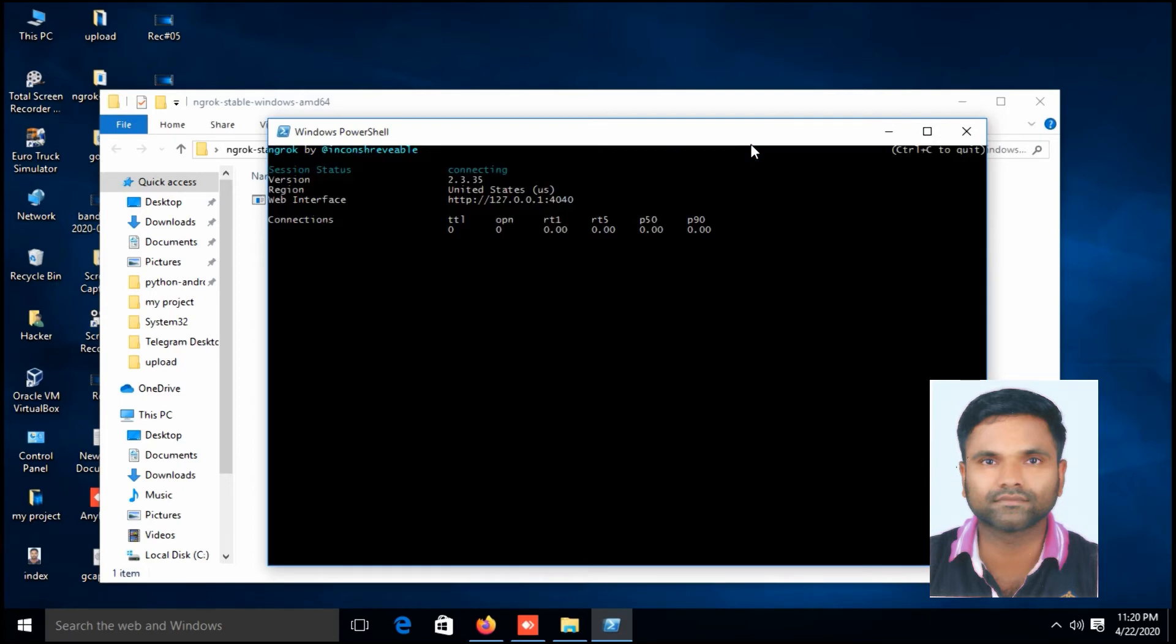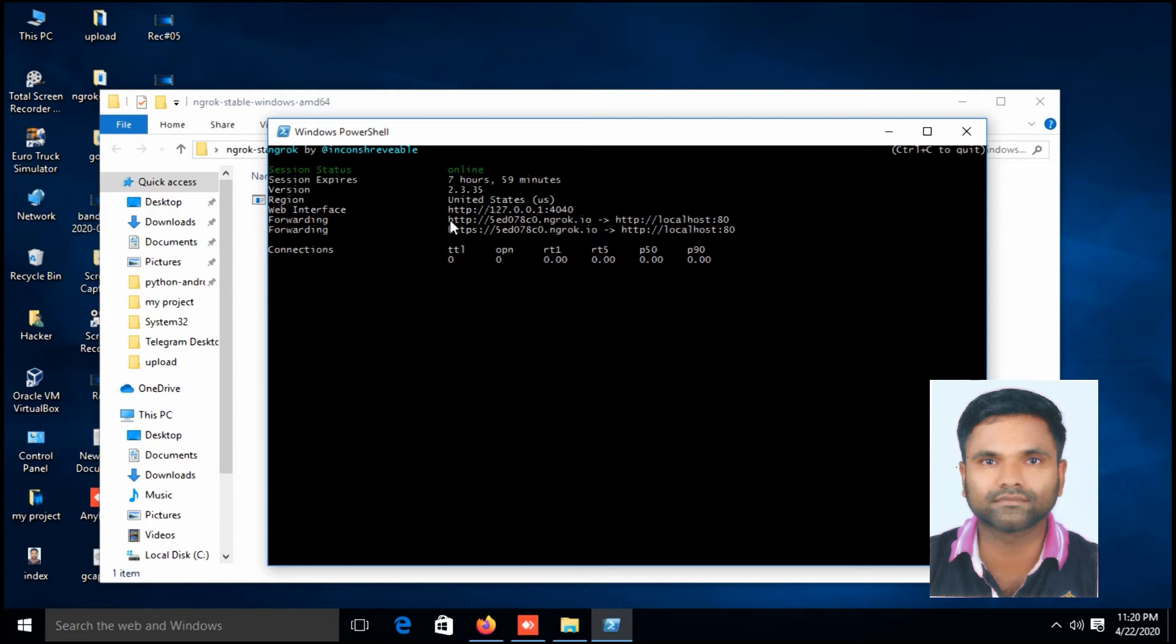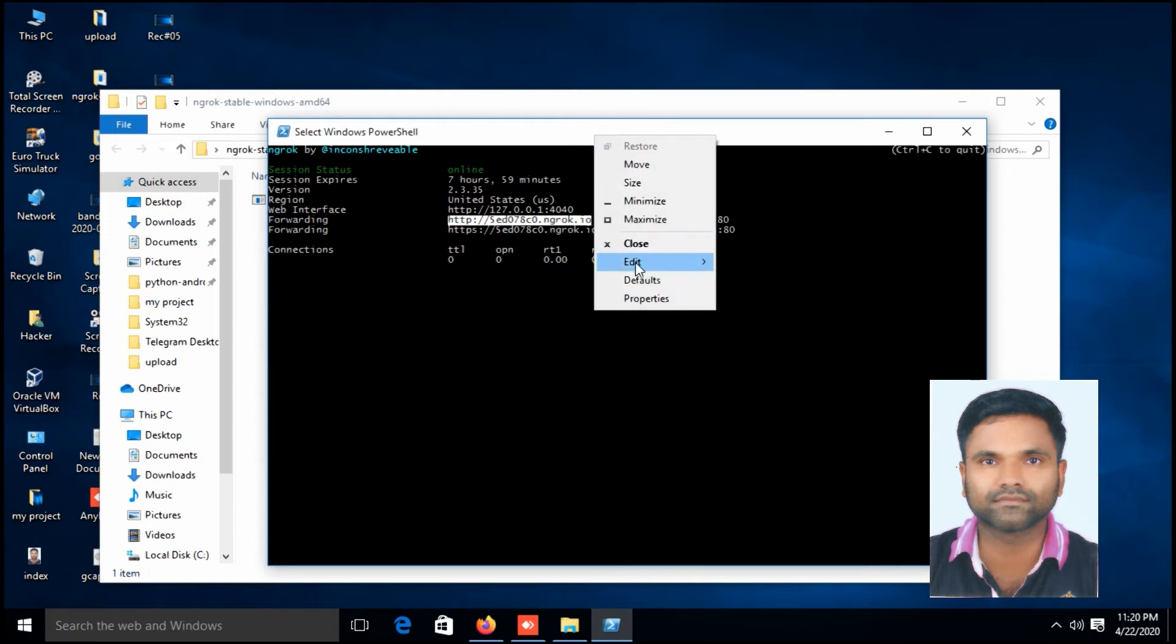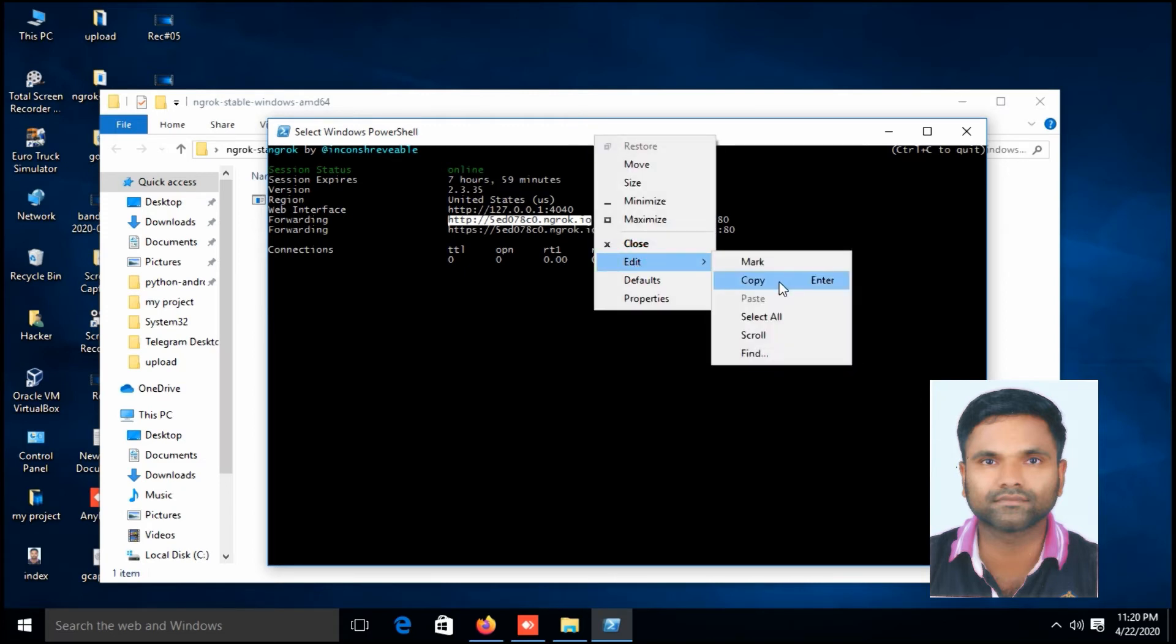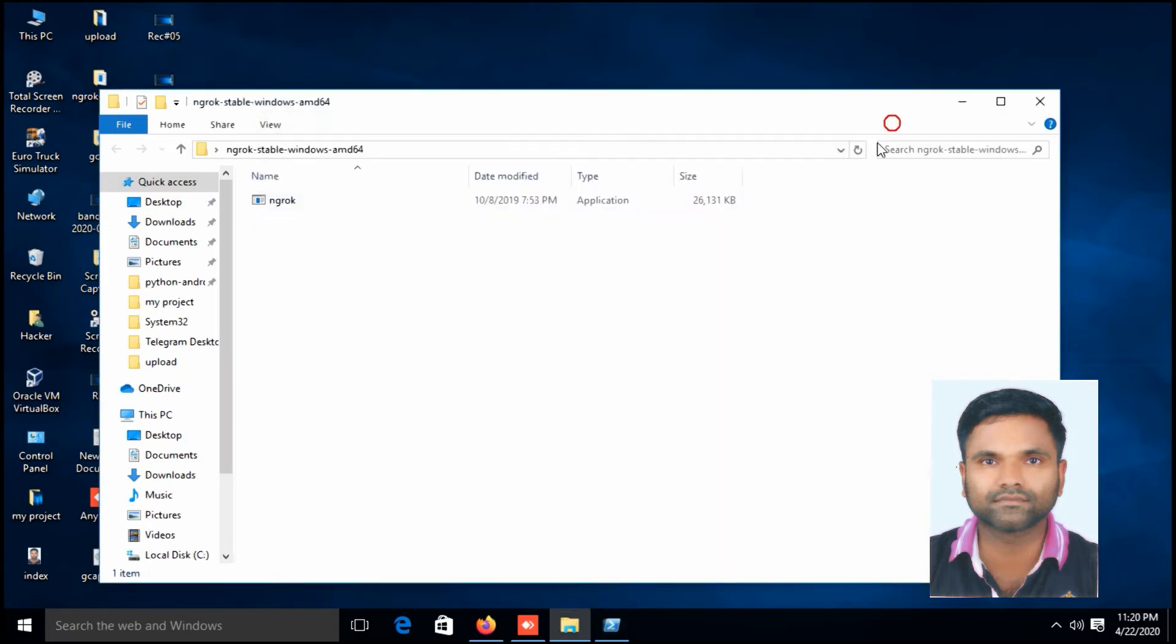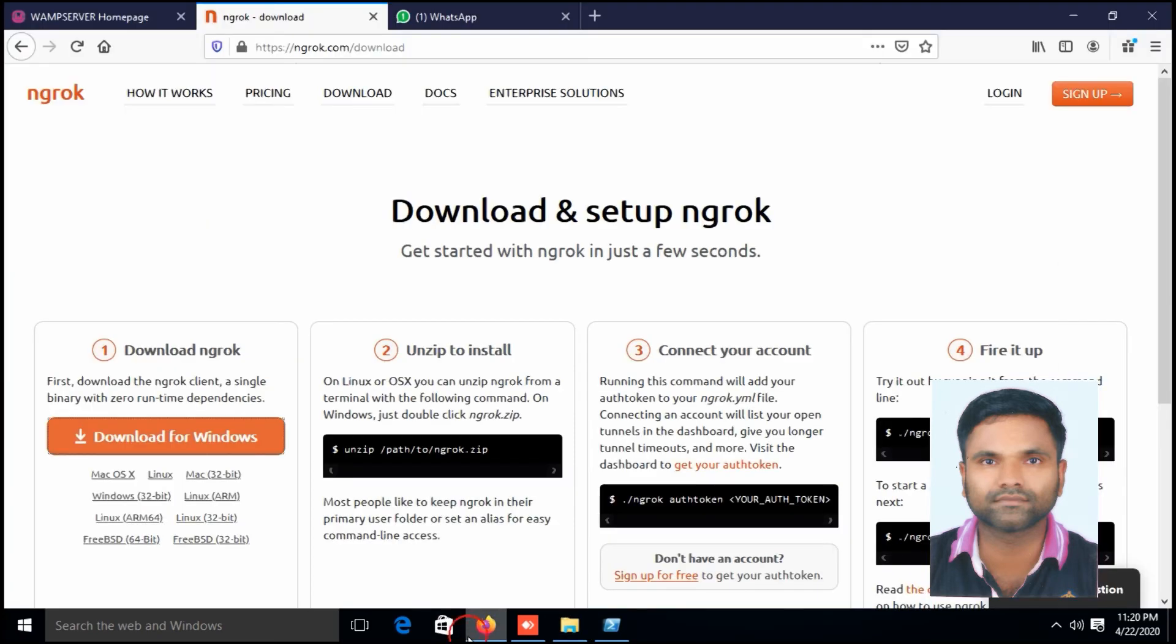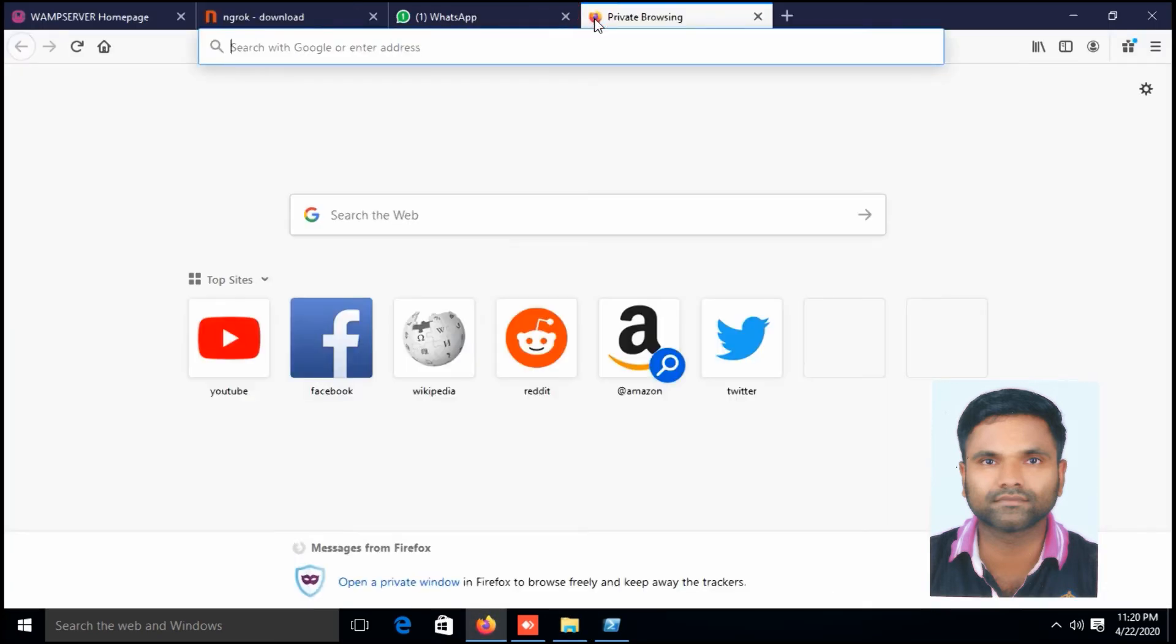Enter. The ngrok.exe is running. In this PowerShell you can see two URLs, one is HTTP and other is HTTPS. I am going to copy the HTTP link. Right click, edit, copy.